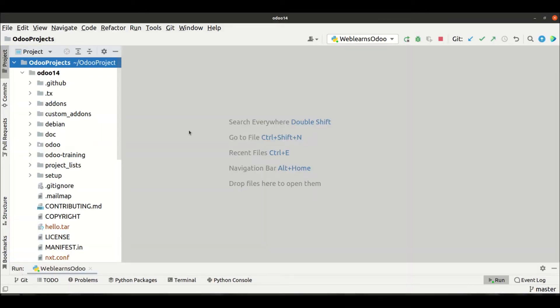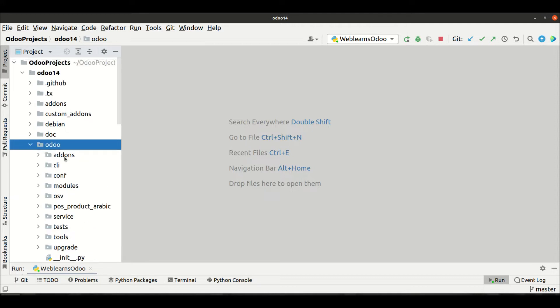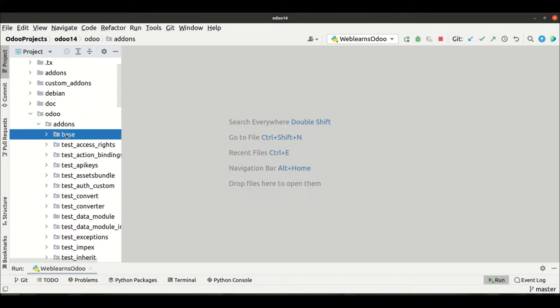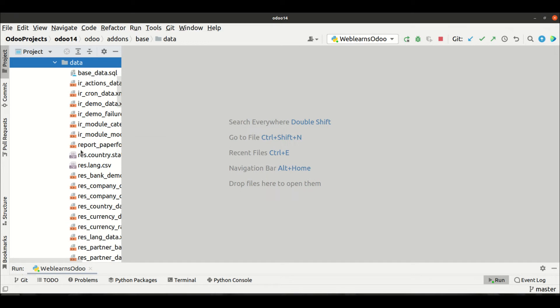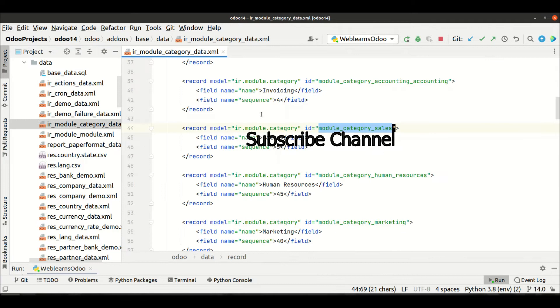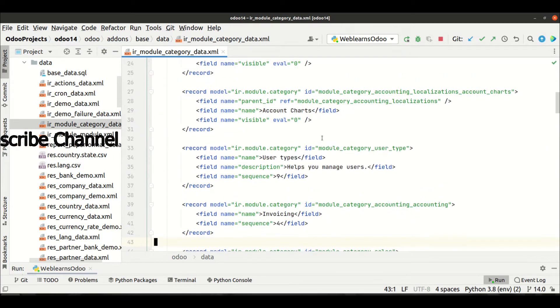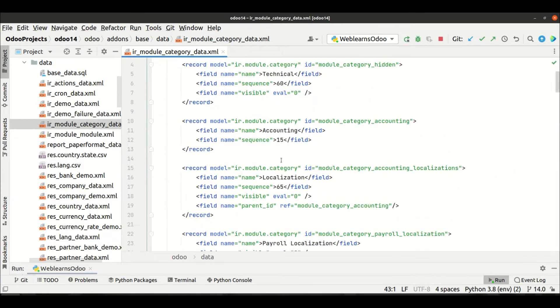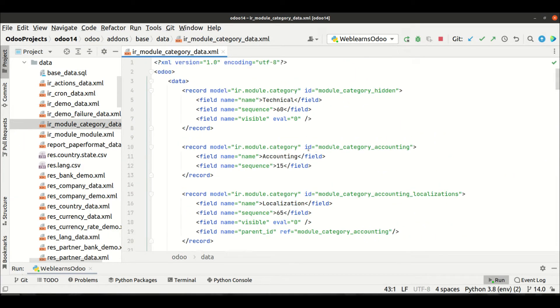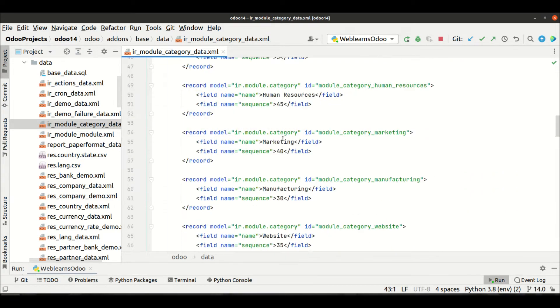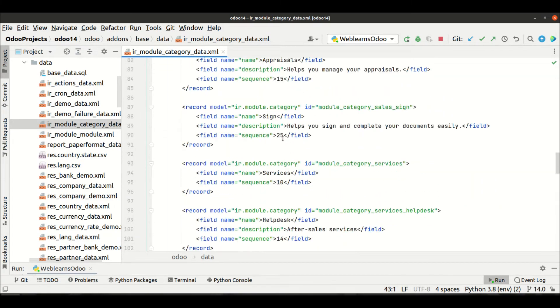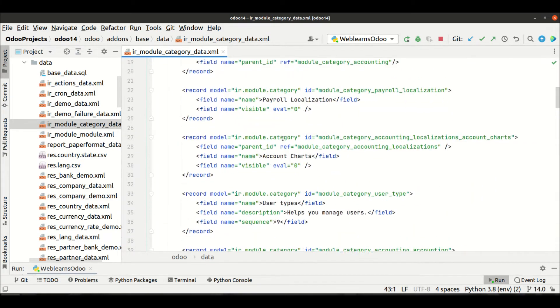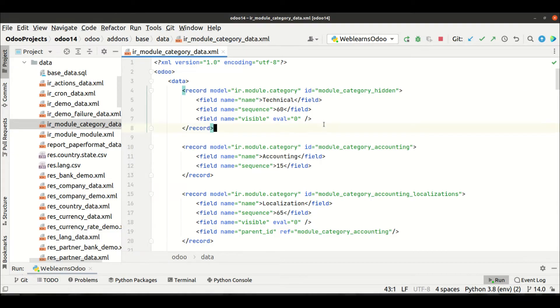Yeah, that is created. There are many categories created under the add-ons in the base module in the data folder. You can see ir model module categories. You can see here we have a lot of categories available. Now, let's say you want to add under the technical. For that, you have to copy this XML ID and this ID should be available in our XML file.